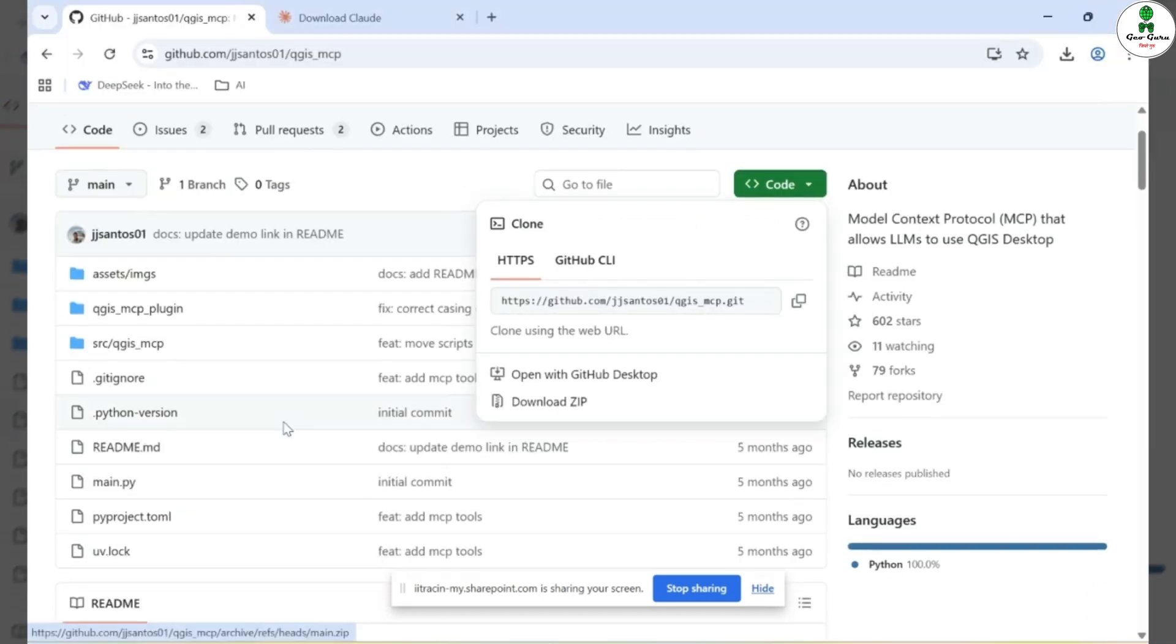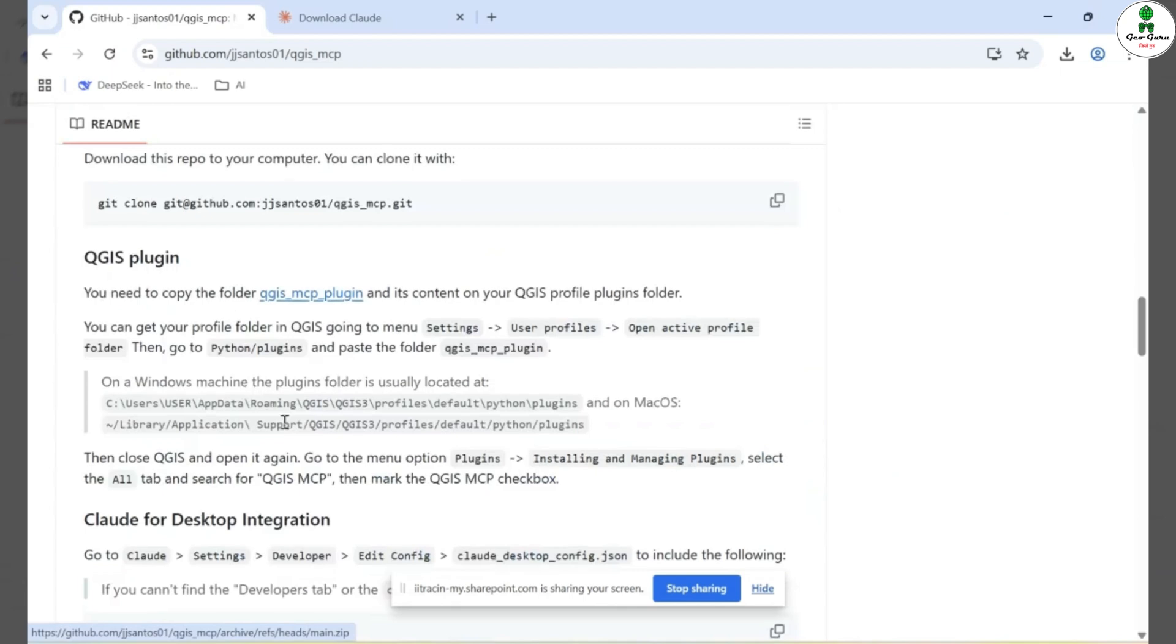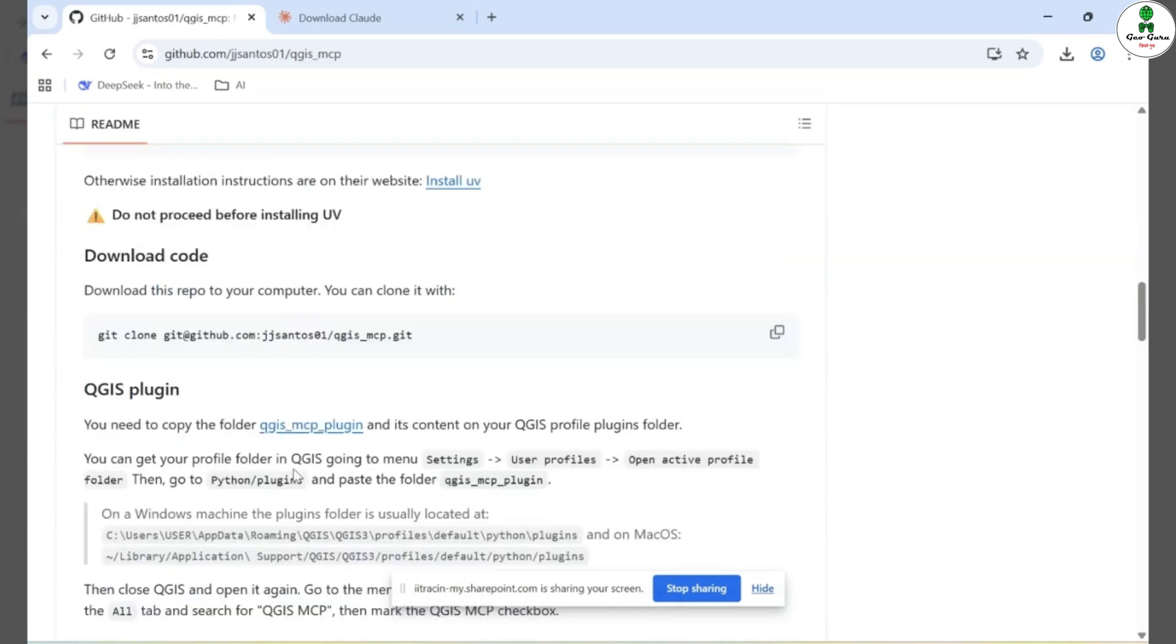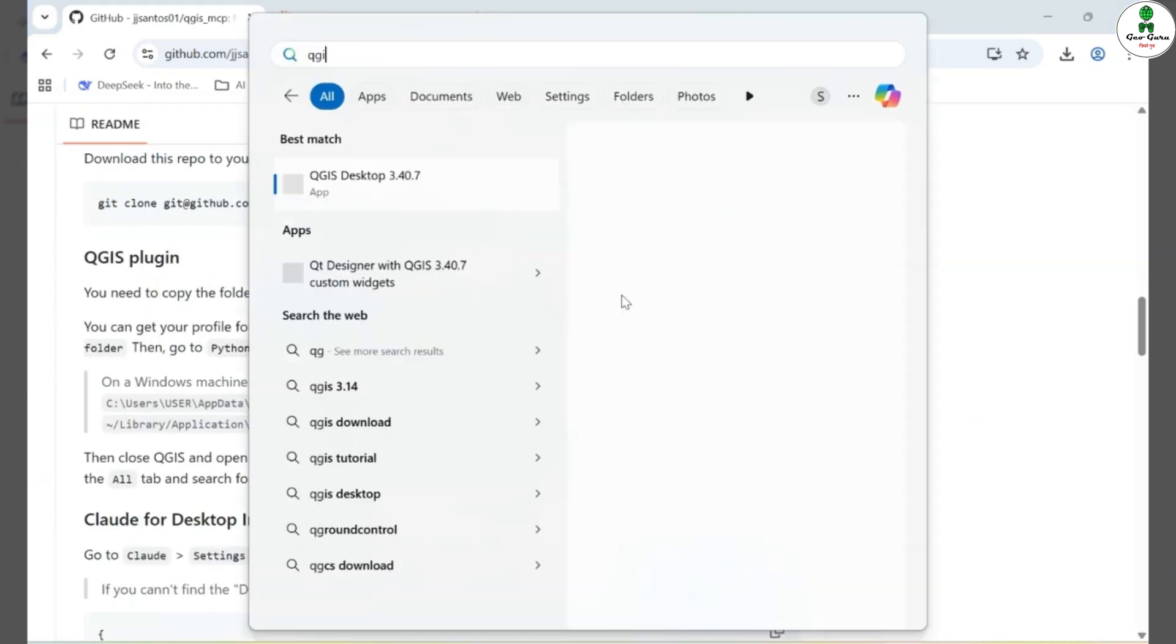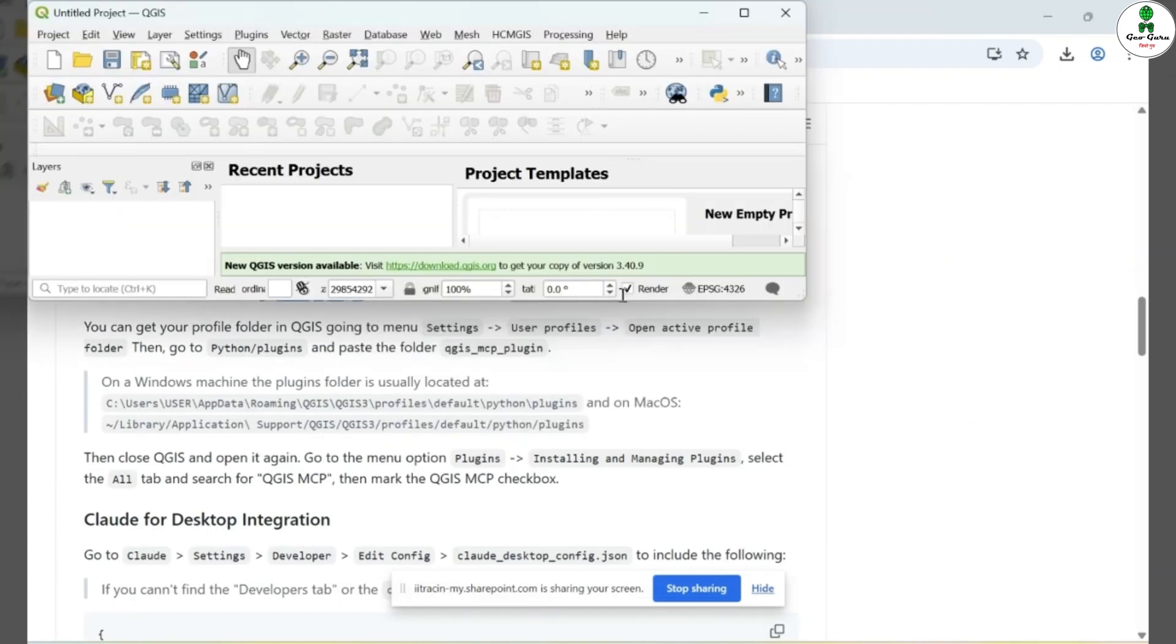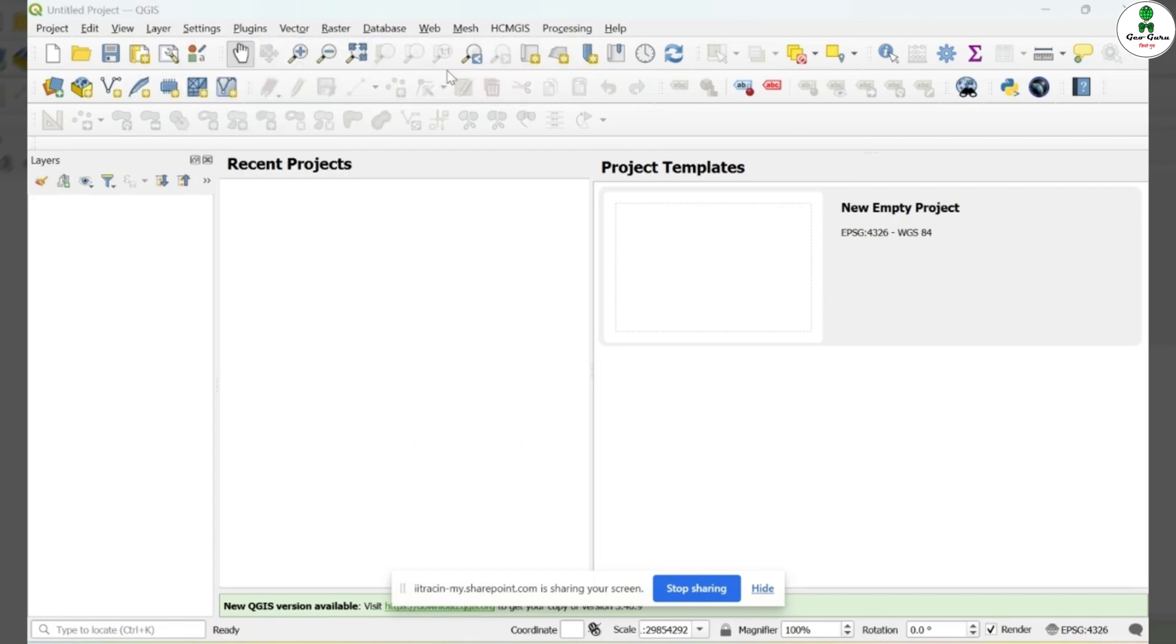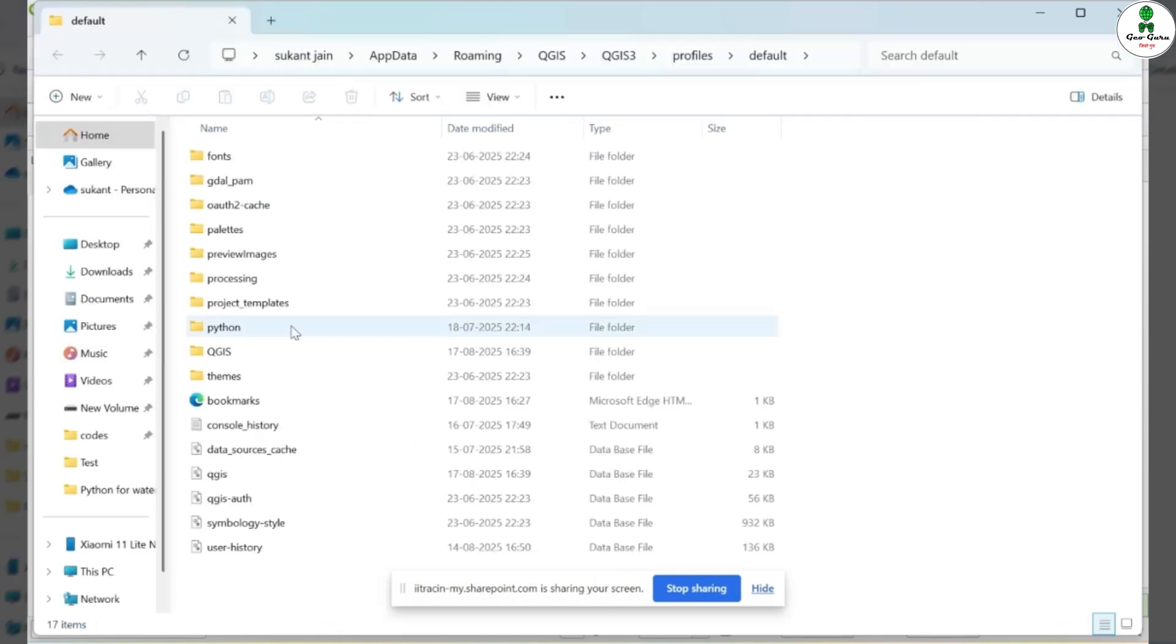After that, I'll head over to the GitHub website and locate the steps for the folder named QGIS-MCP plugin. This folder needs to be copied into the QGIS Profiles plugin directory on my local machine. To locate the QGIS profile folder, I'll first open the QGIS desktop application. Once QGIS is open, go to the top menu and click on Settings, then select User Profiles, and from there choose Open Active Profile Folder.